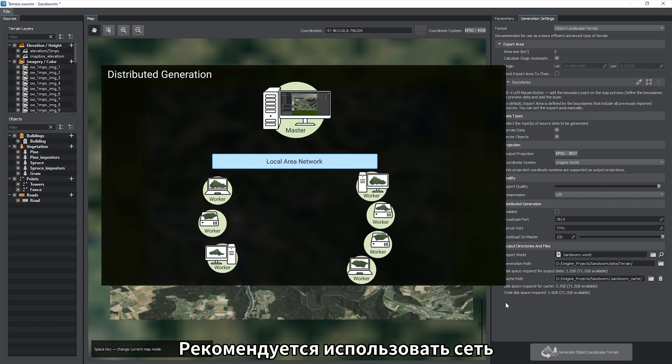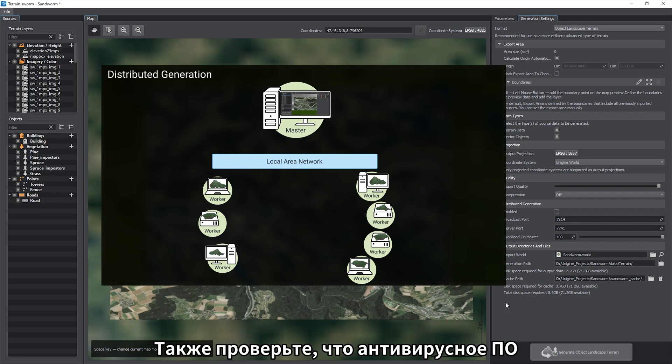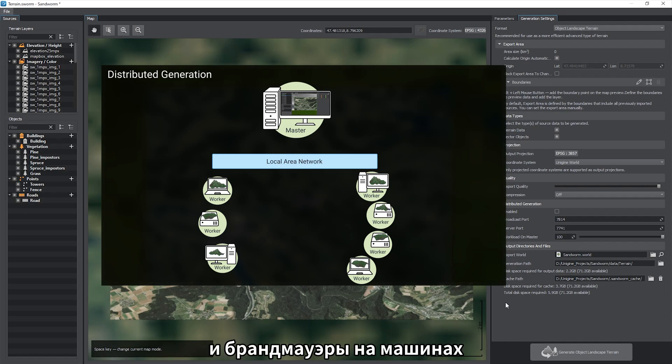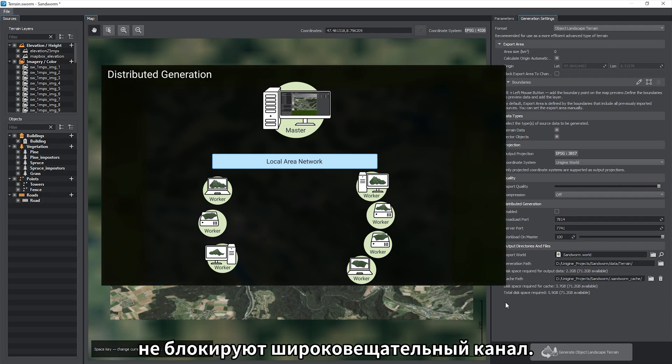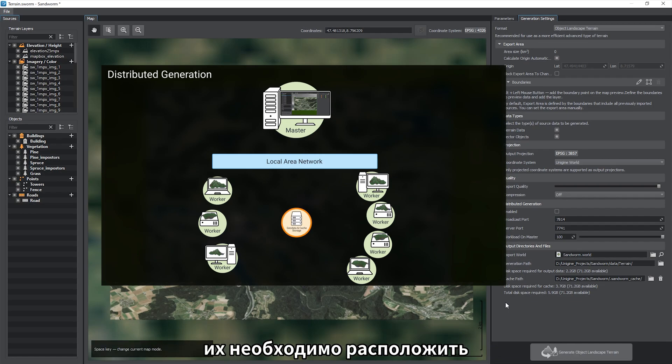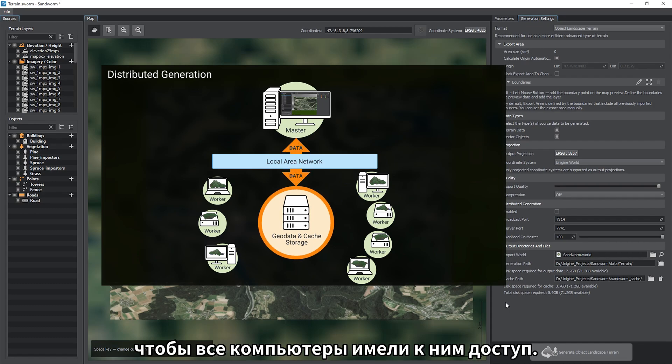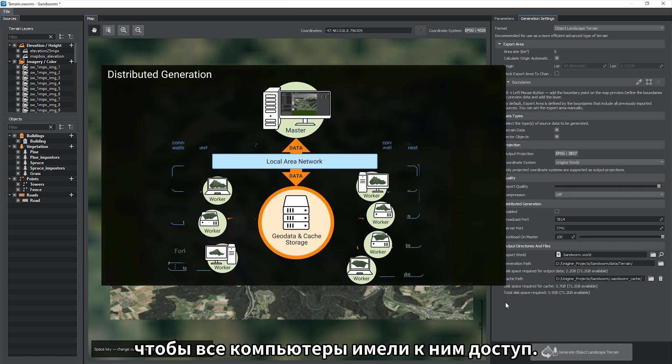It is recommended to use a network with at least 1 Gb bandwidth. Also make sure that the anti-virus software and firewalls on the machines do not block the broadcast channel. It is likely that your source geodata is going to take up a lot of space on the hard drive, so we recommend keeping all the data on a shared network storage so that all workers have access to it.